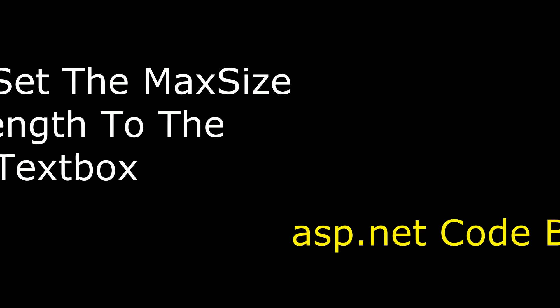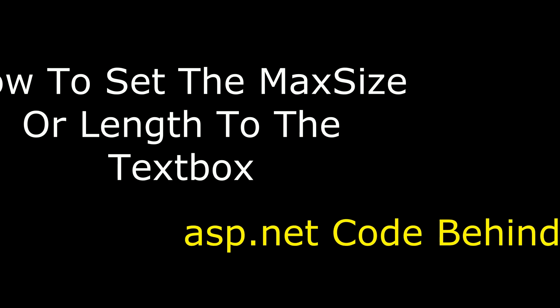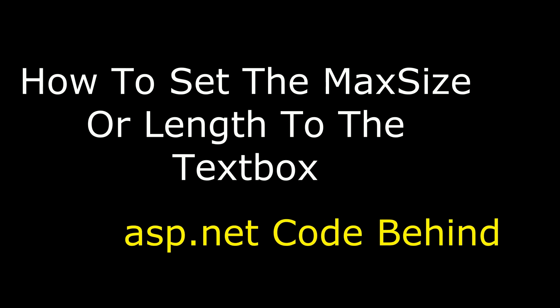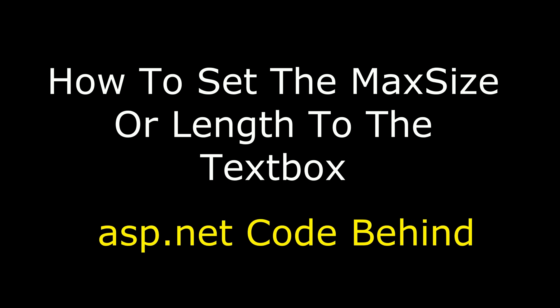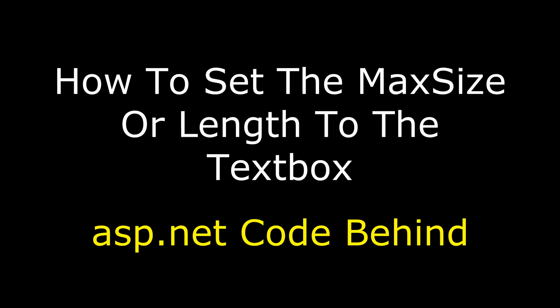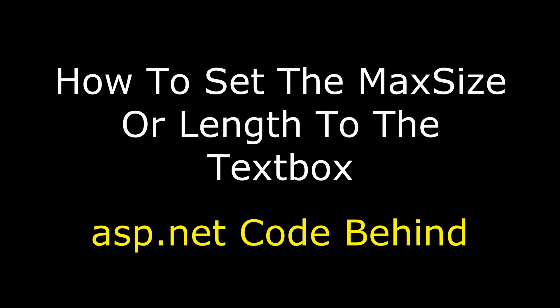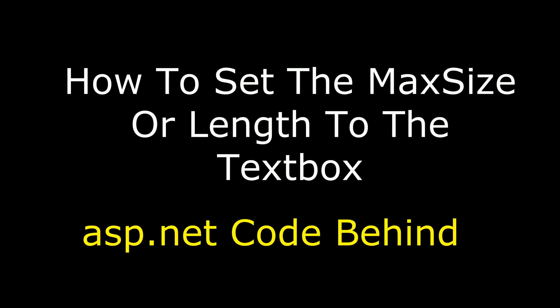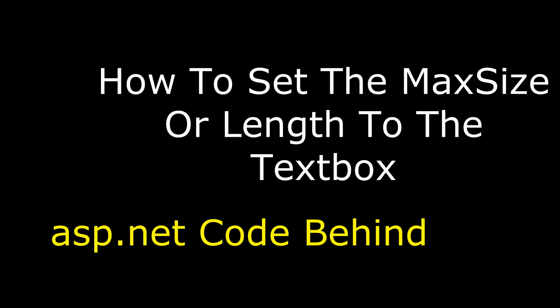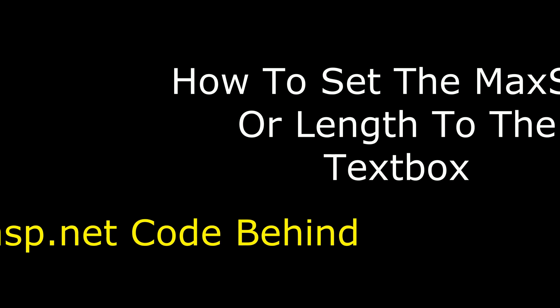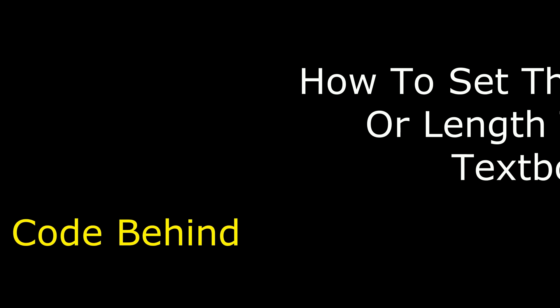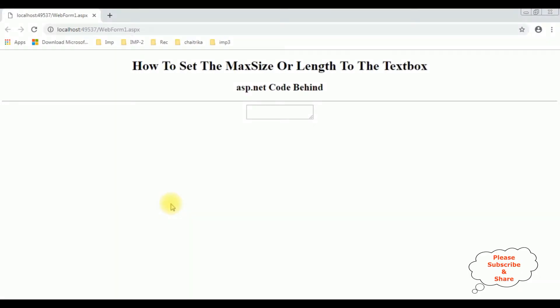Hello friends, welcome to my channel. This is Charan. In this video I will show you in ASP.NET from code behind how to set the max size or length of the textbox control after adding the new code in ASP.NET.